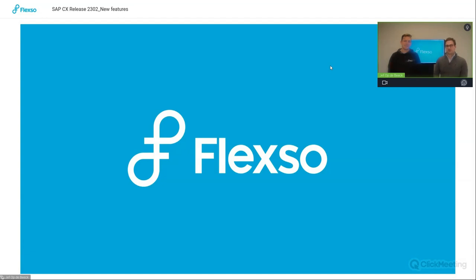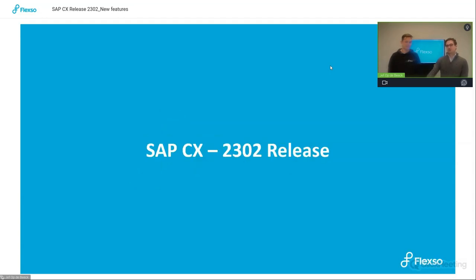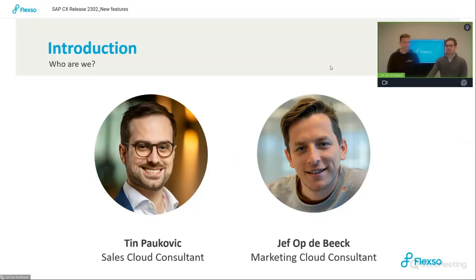Hi, everyone. Thank you for joining us today here at Flexo. We'll be guiding you through the new customer experience 2302 release. First, a quick introduction from our side. My name is Tim Palkvic, and I'm a Sales Cloud Consultant here at Flexo.